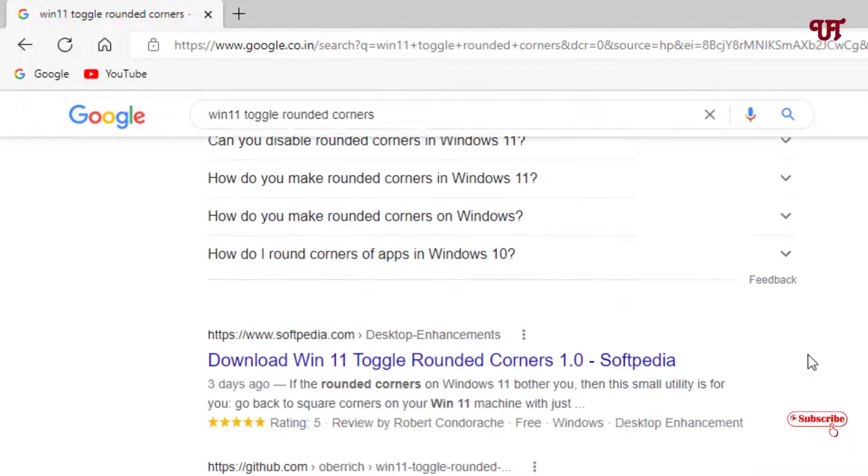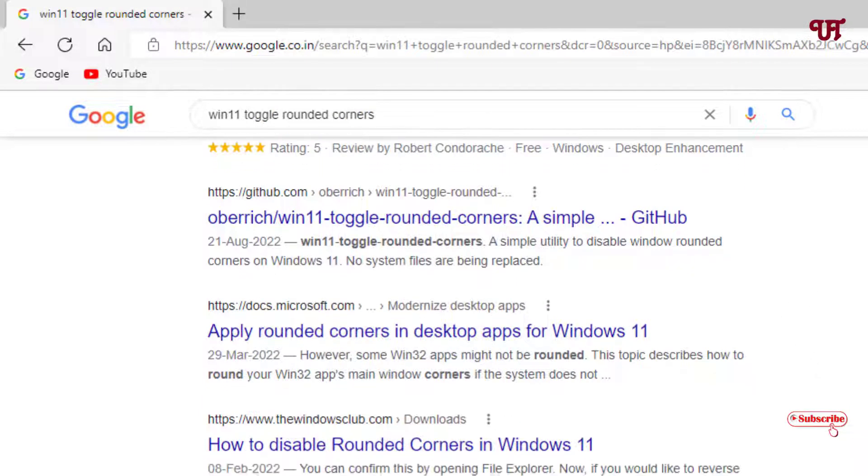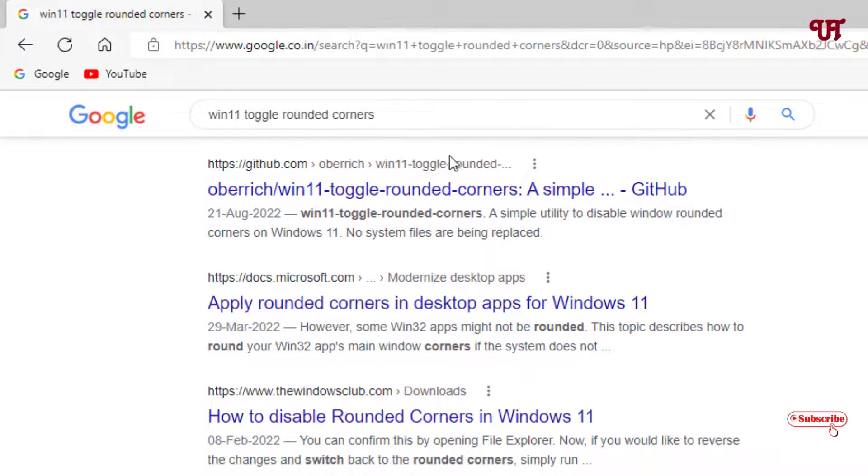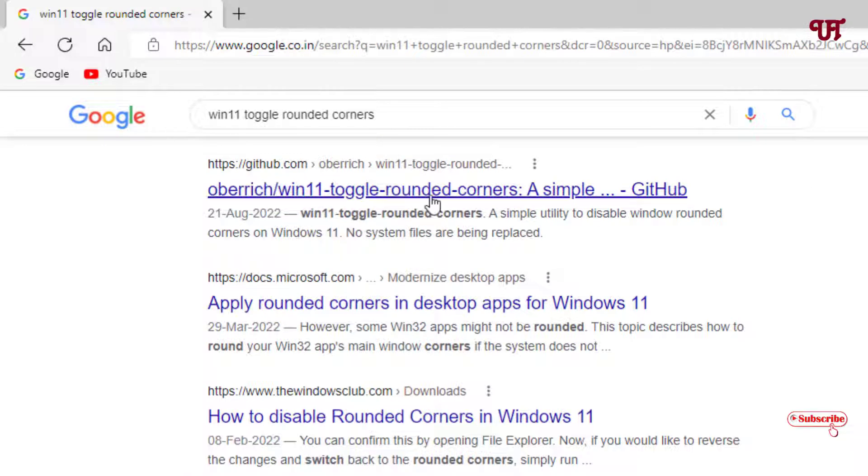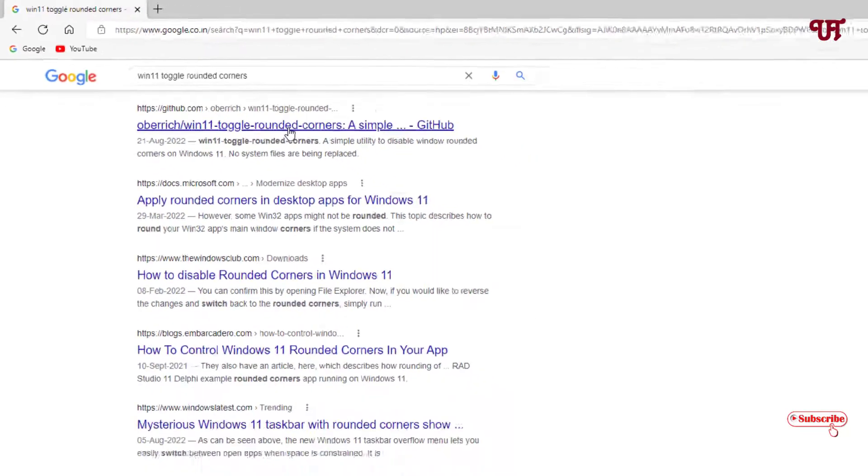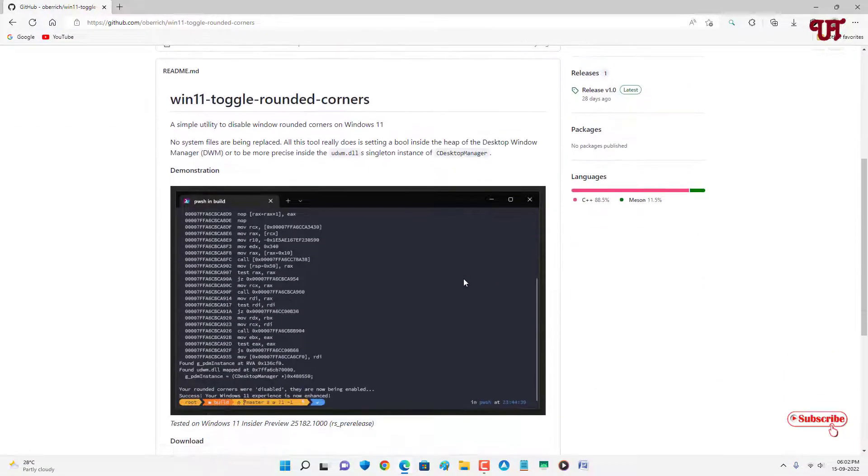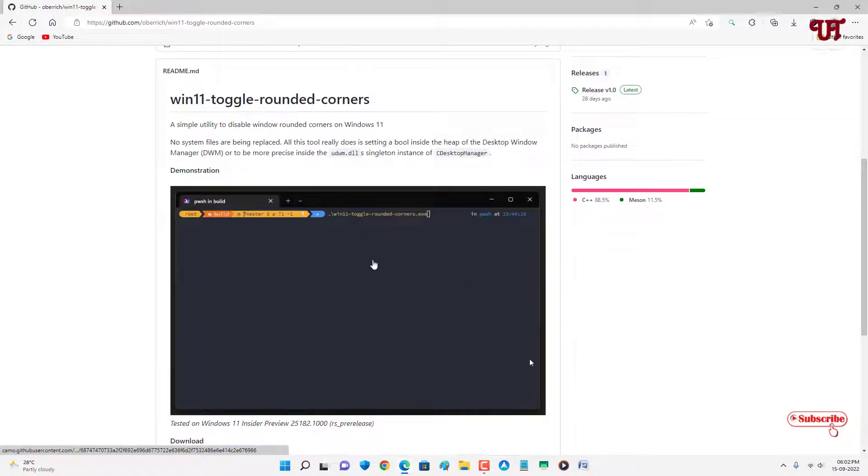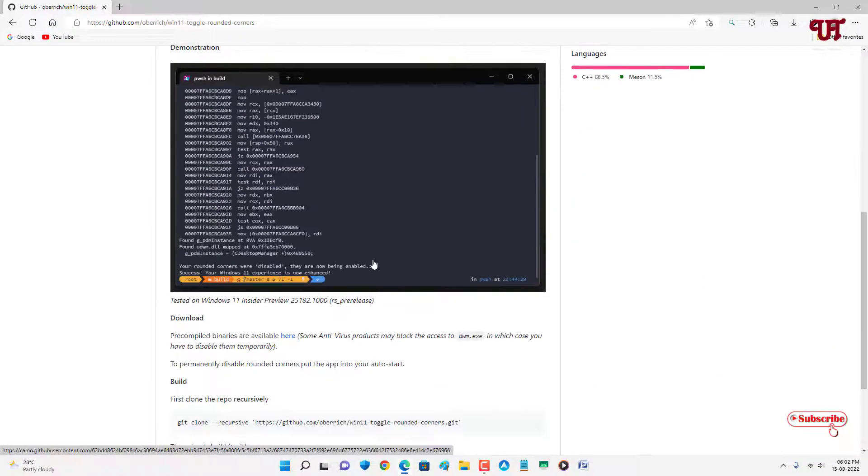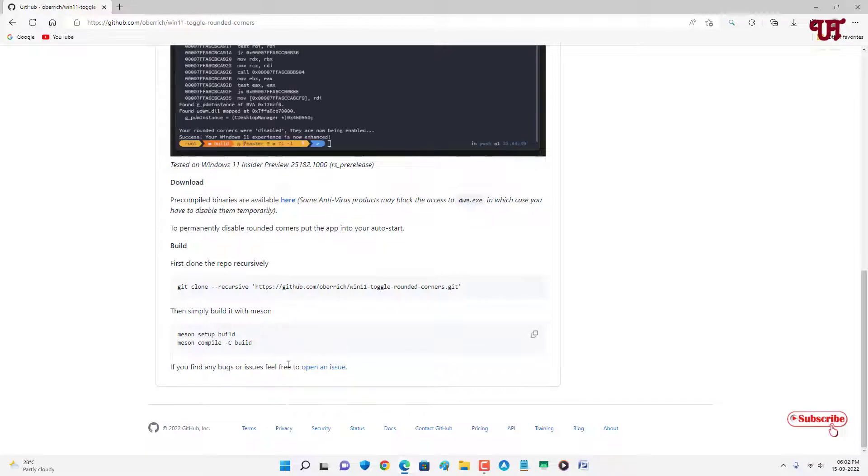Just scroll down below and you will see here one website from GitHub. This is the developer website who have developed this software. Just go to this developer website and you can see a preview of this software. You can read some instructions also if you want.